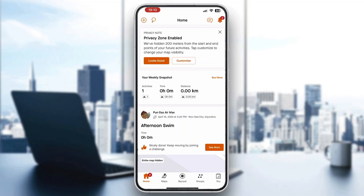After logging in you'll be greeted by the main home page of Strava, where you can see all your stats and your progress. Now let's go ahead and see how you view your calories burned after finishing a run.